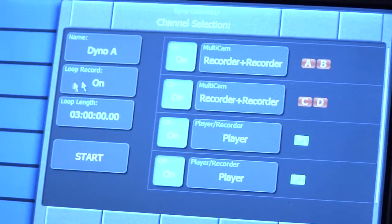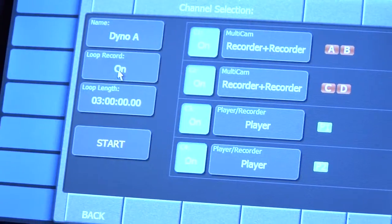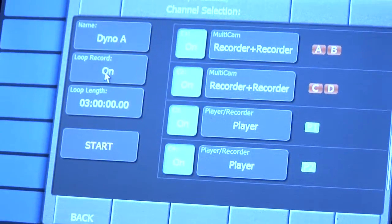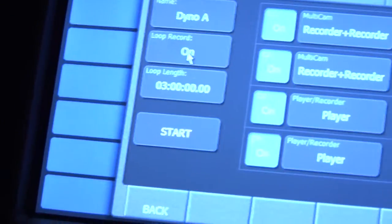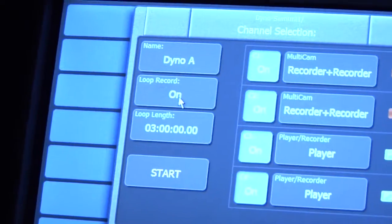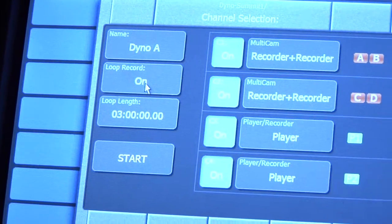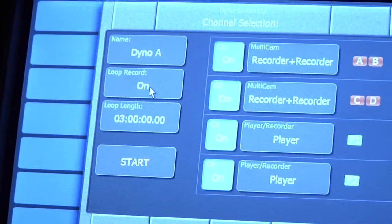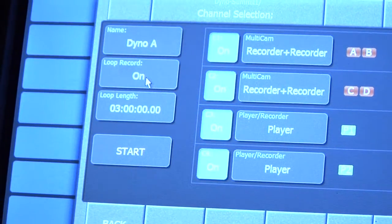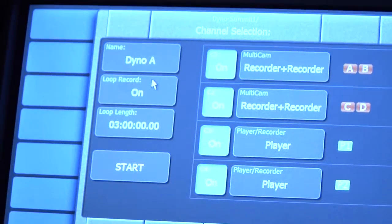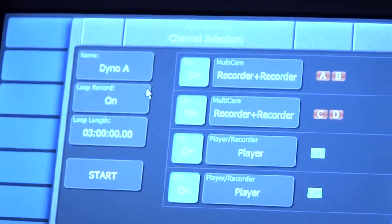Now you want to make sure loop record is on. It's really important because if we run out of data, it'll start deleting the old data instead of just turning off completely, which is very important during a game.